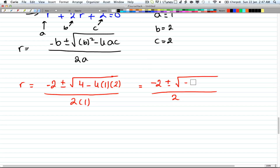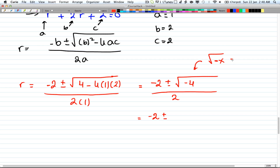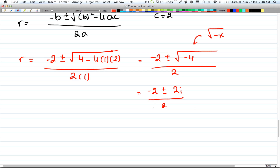Actually the discriminant is -4, since 4 - 8 = -4. So we have -2 ± √(-4) divided by 2. Since we have a negative under the square root, and 4 is a perfect square, we can take the square root of 4 and put an i next to it. So √(-4) = 2i. Dividing everything by 2 gives us -1 ± i.